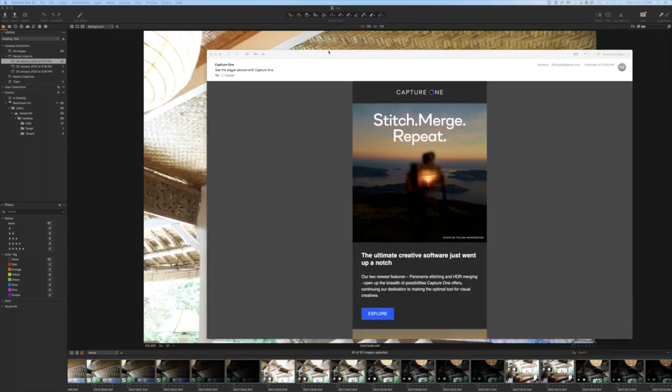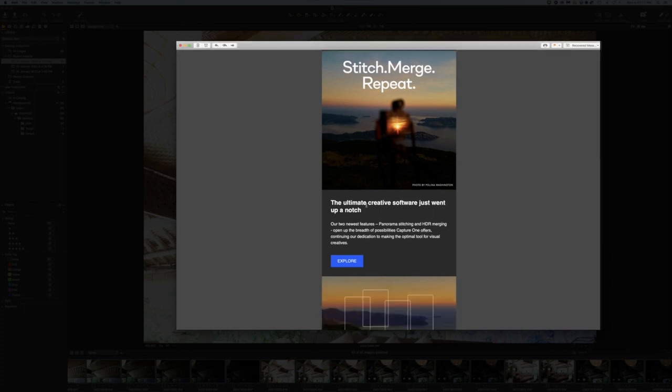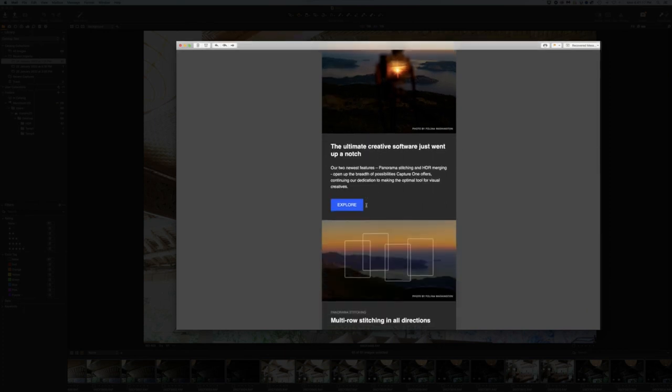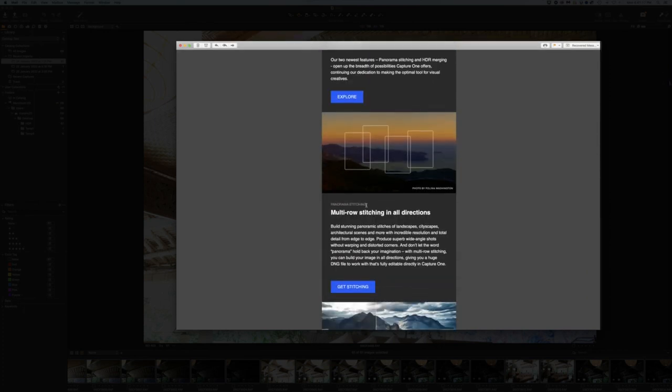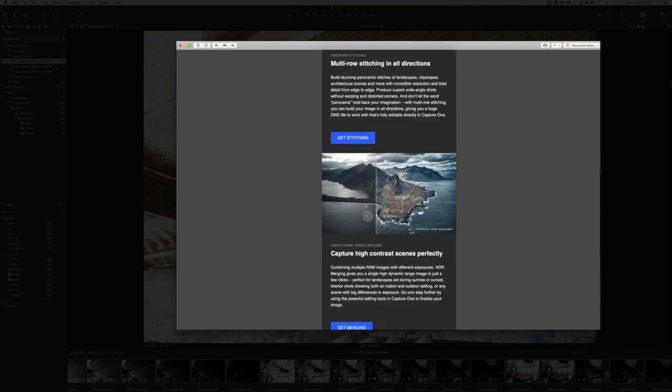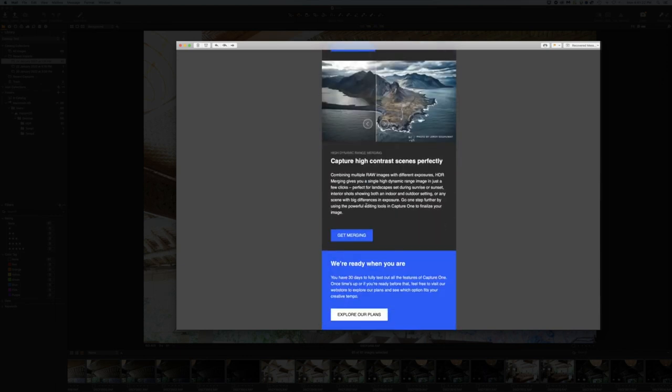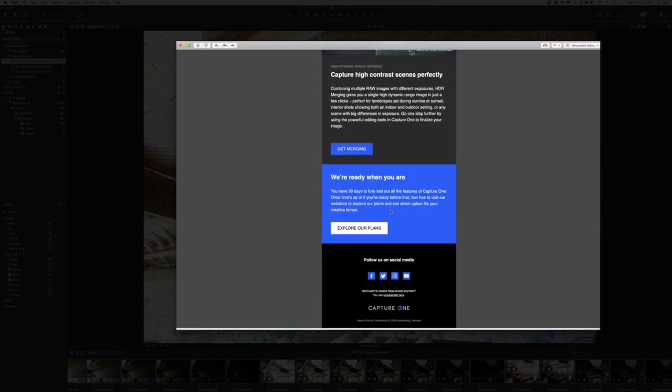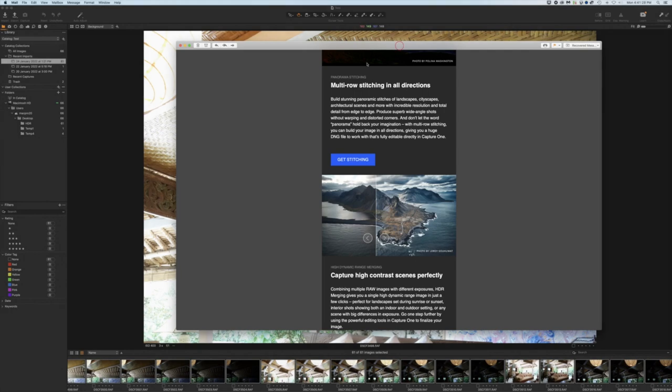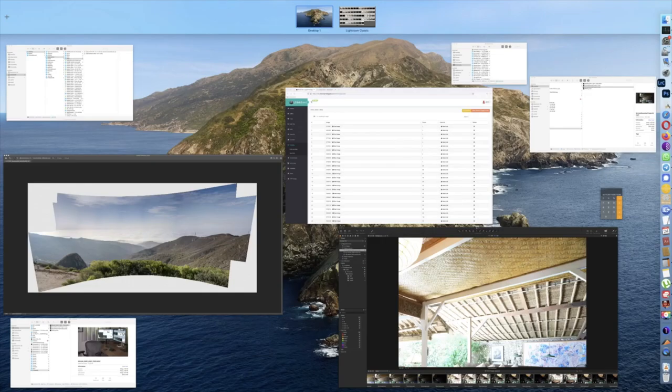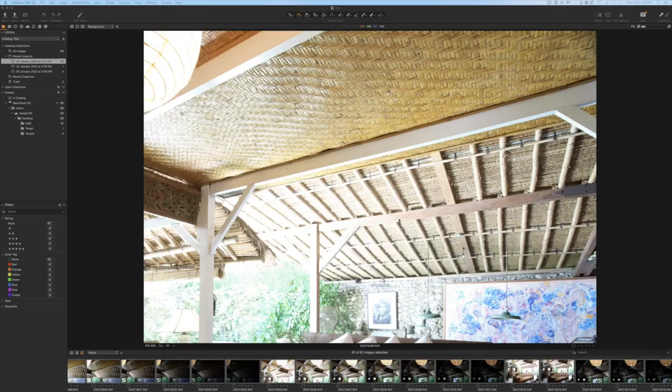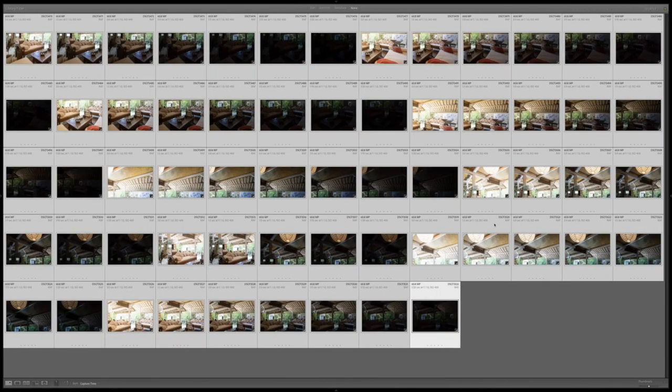This is the announcement which they've made. Just got this emailed yesterday. Multi stitching directions, HDR stitching, all of this stuff, HDR merging. This is what they proudly announced. Let's put that away for now and go back to my screen.